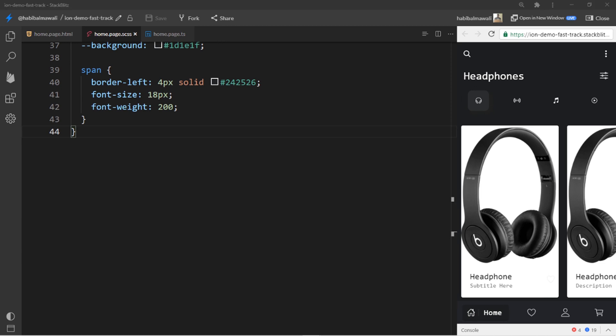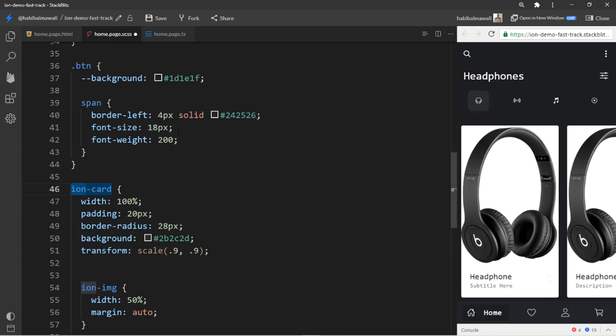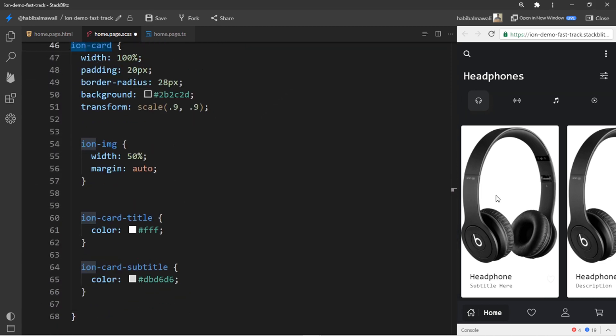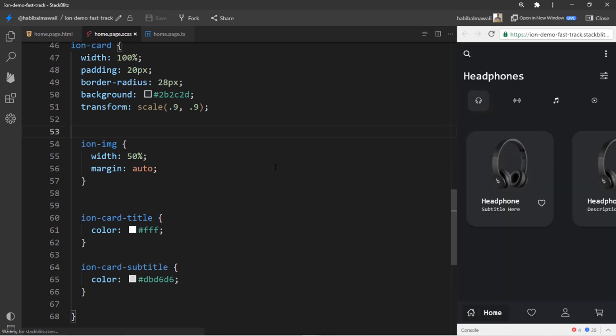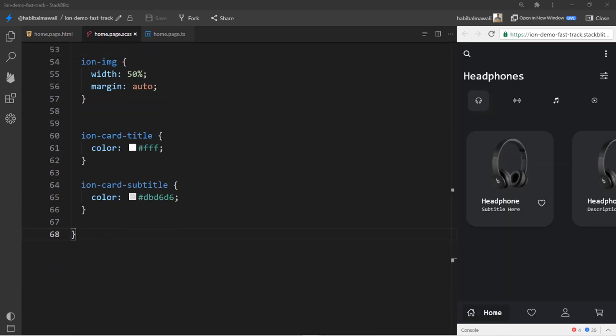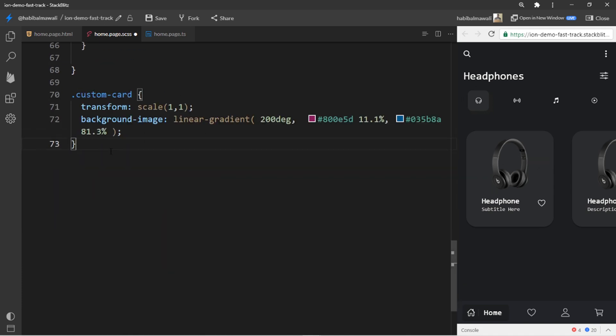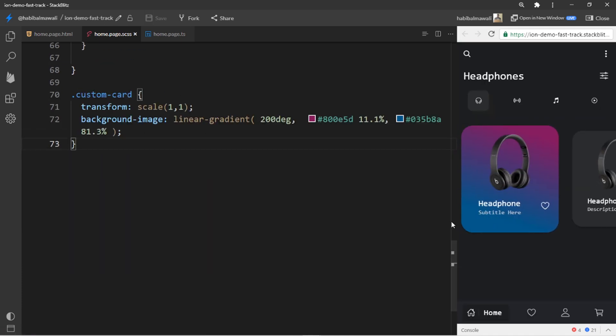I am going to customize the card which is inside the ion slide. I will customize the first card. I will make the color to be gradient one, so it will be bigger than the other one.